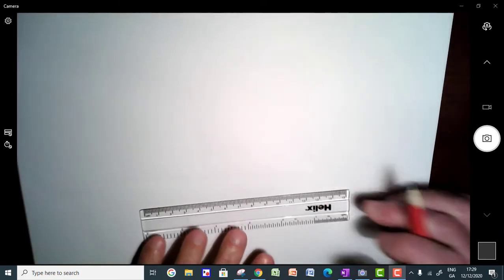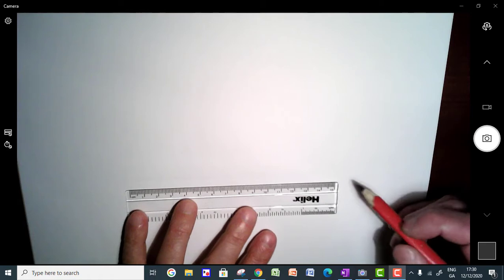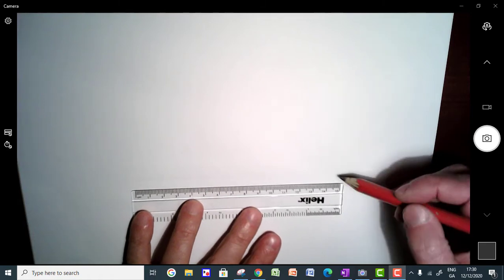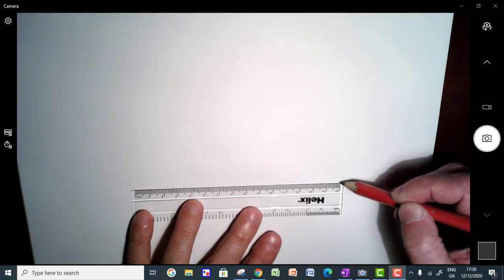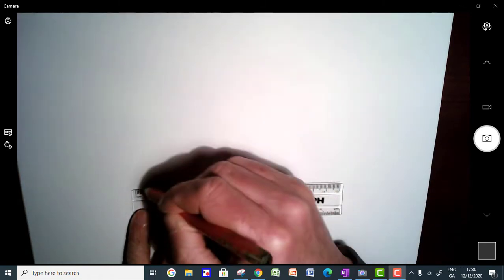Okay, so let's have a look at drawing a parallel line to a line through a point that's not on the actual line itself.